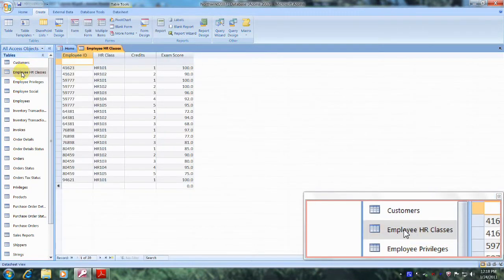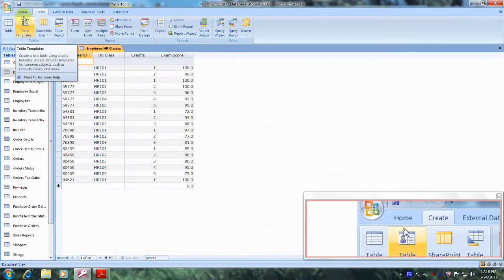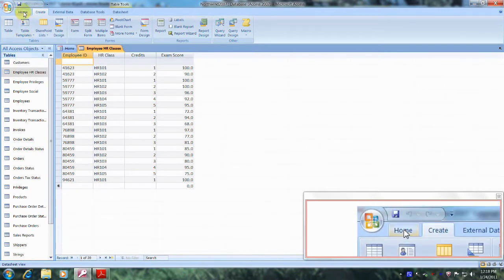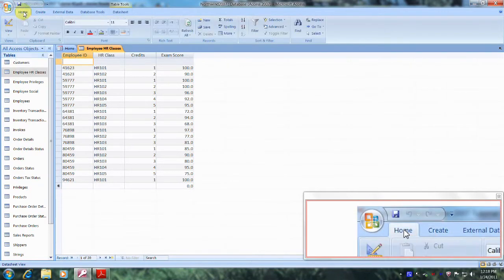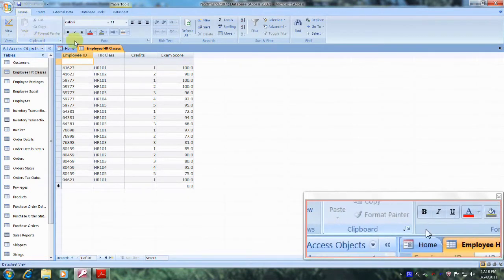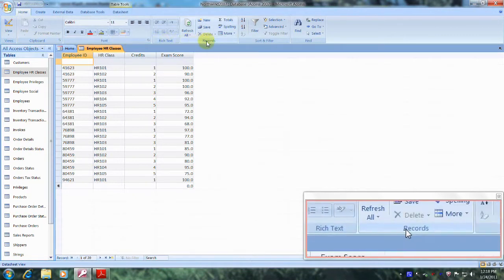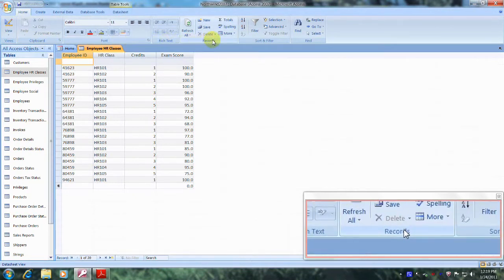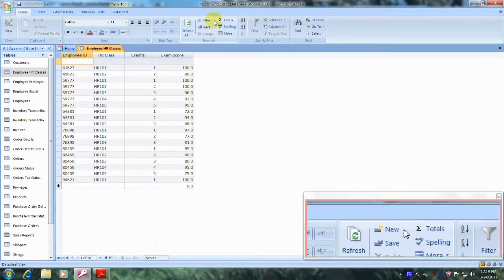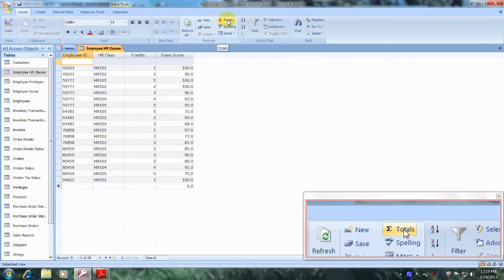Now let's come up above until we locate the Home tab and click on it. Let's come down and scroll to the right until we locate the Records tab, which is right here. Now let's come up to the top and select and click on Totals.